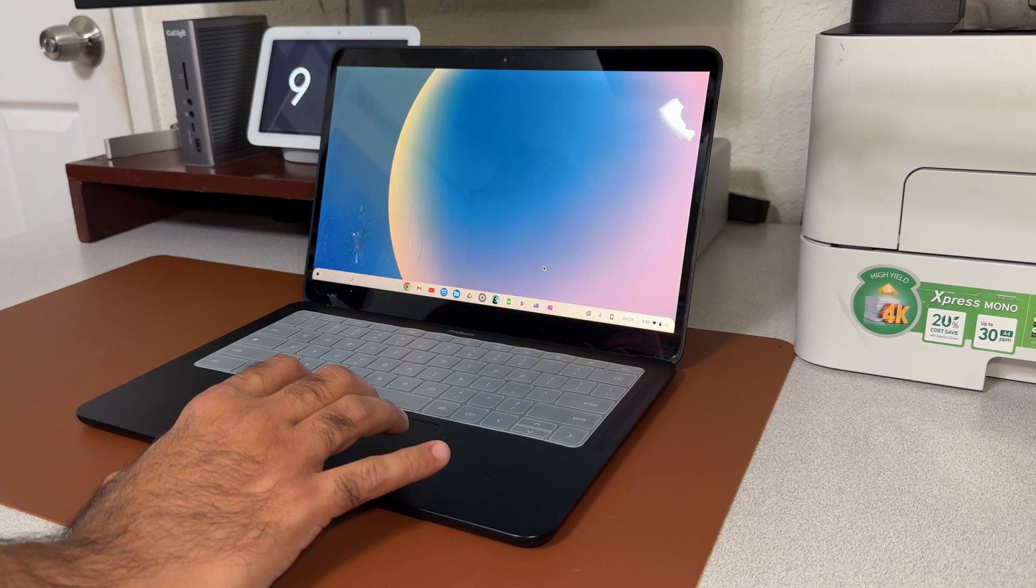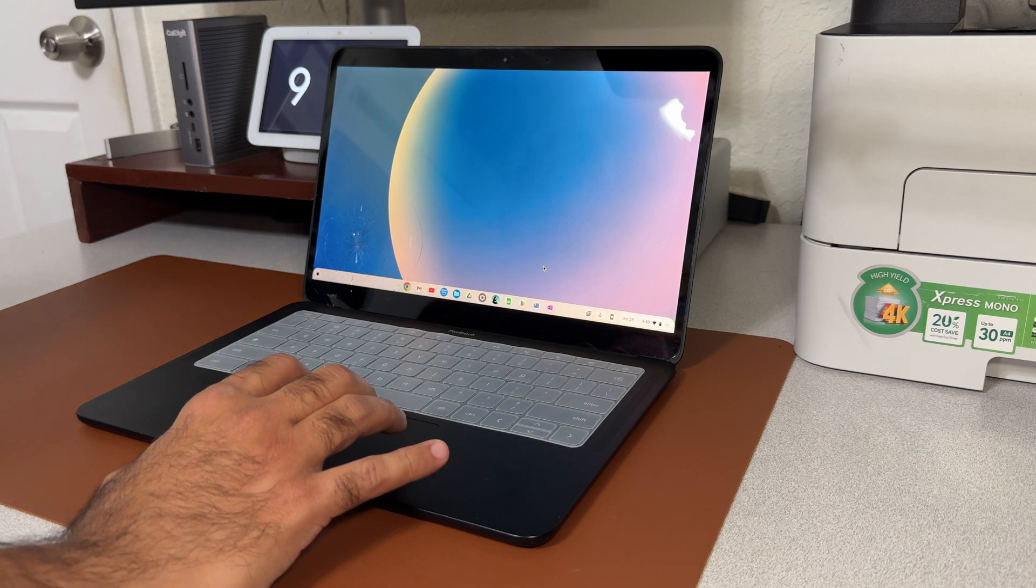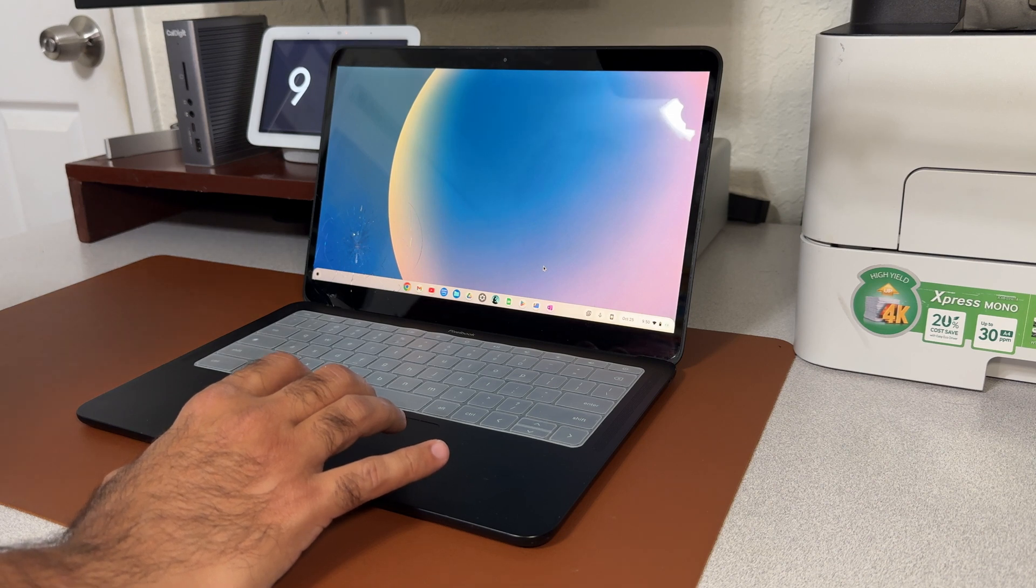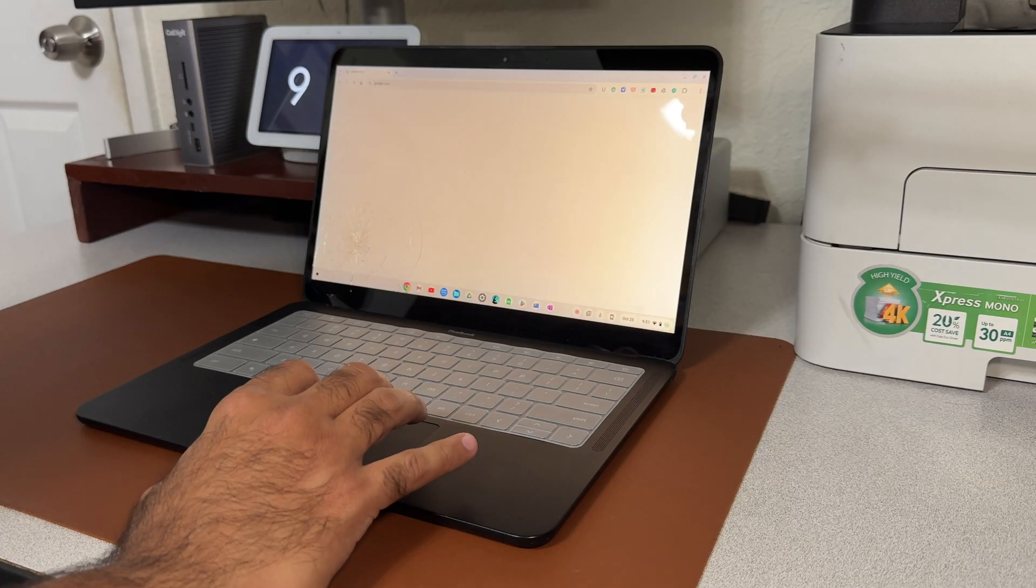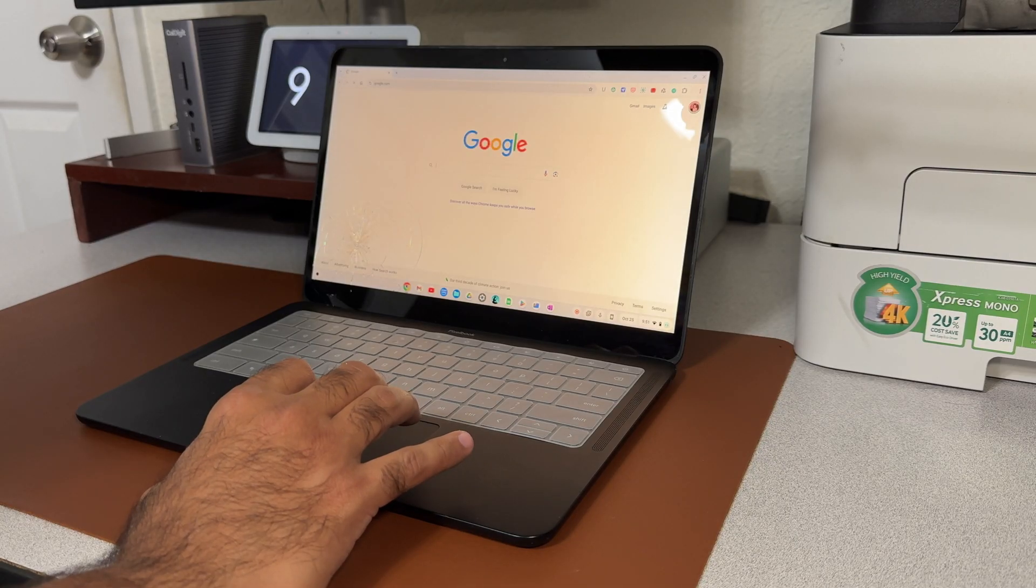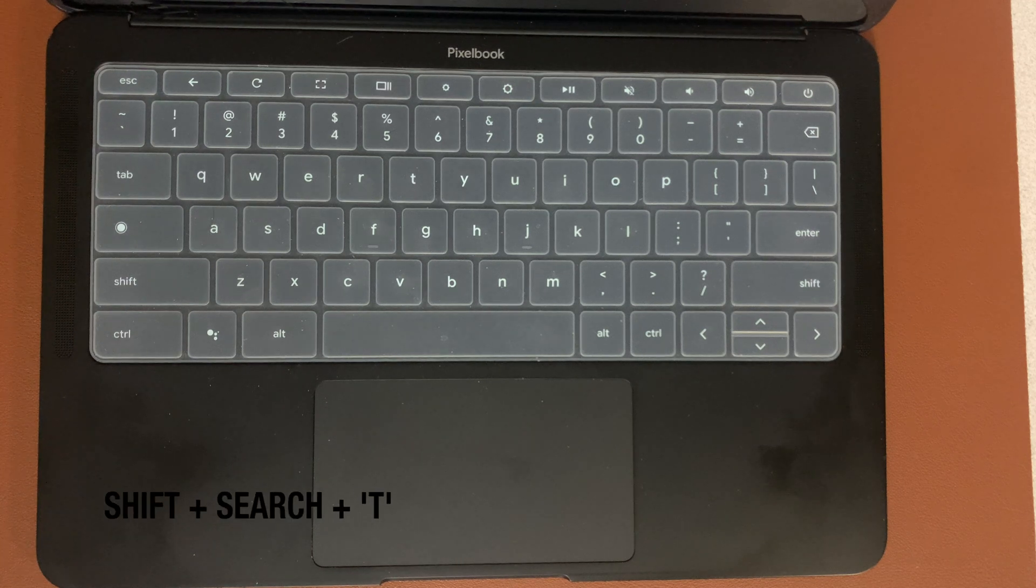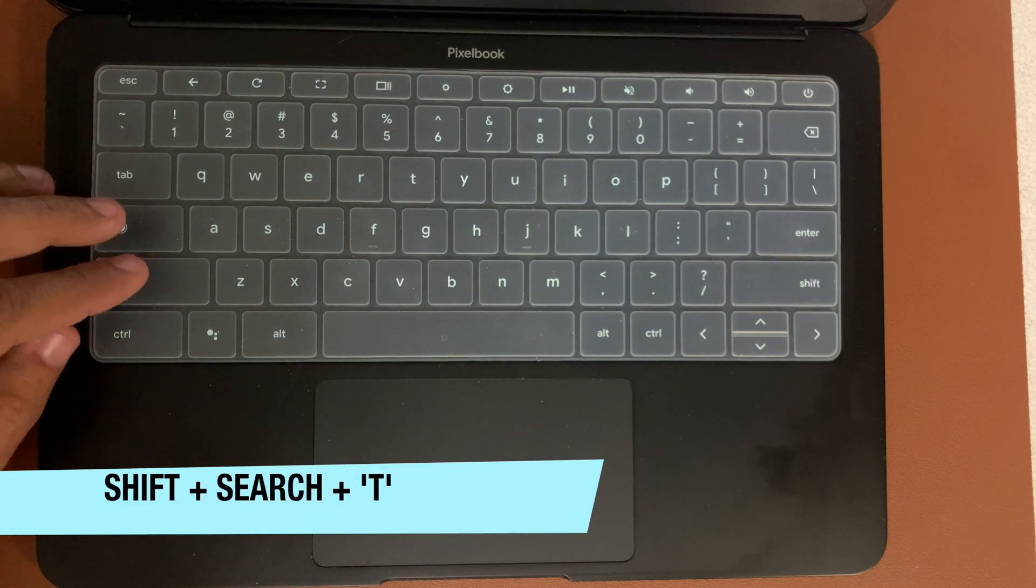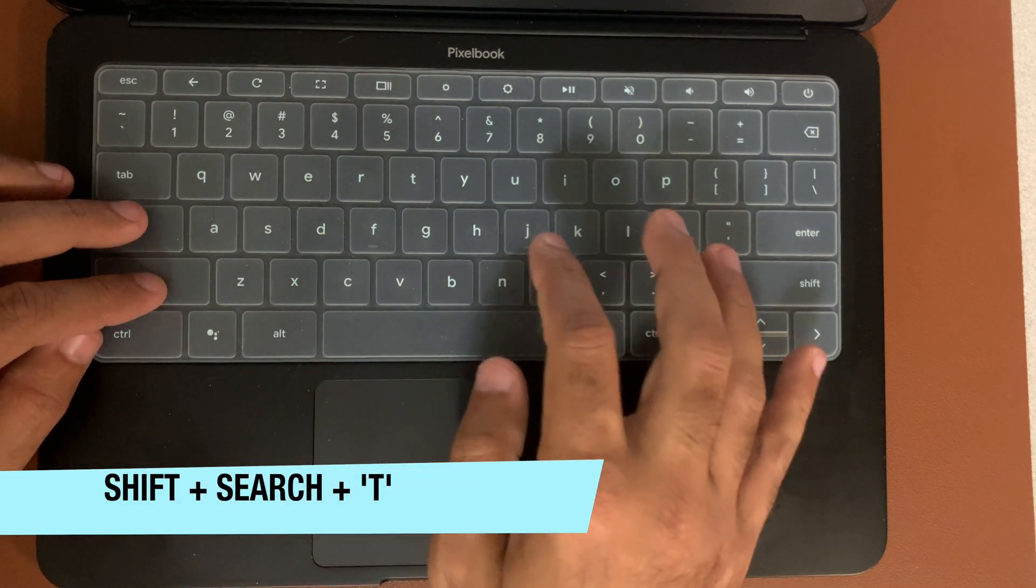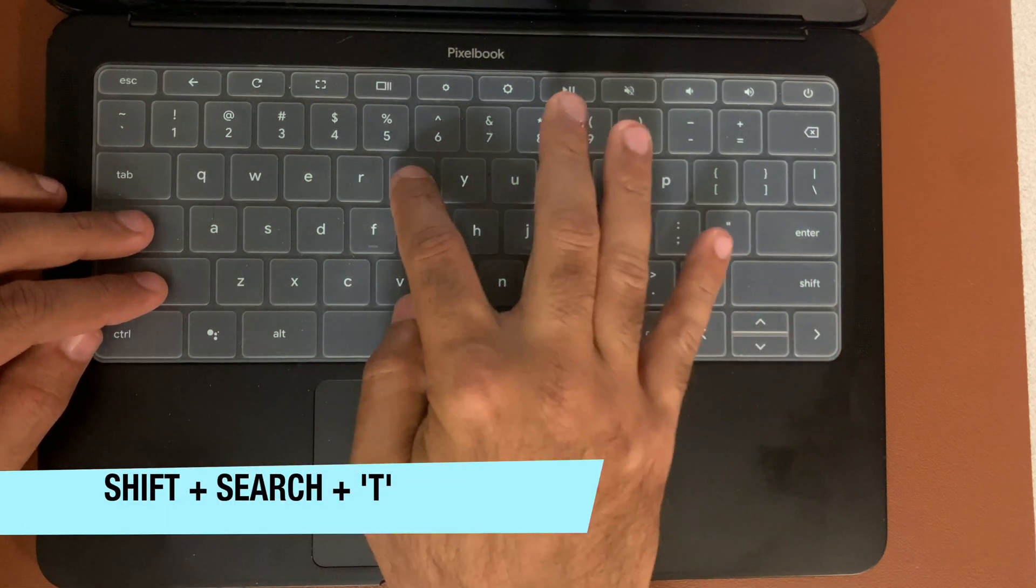All you have to do is press Shift plus Search plus T command, as you can see on the screen.